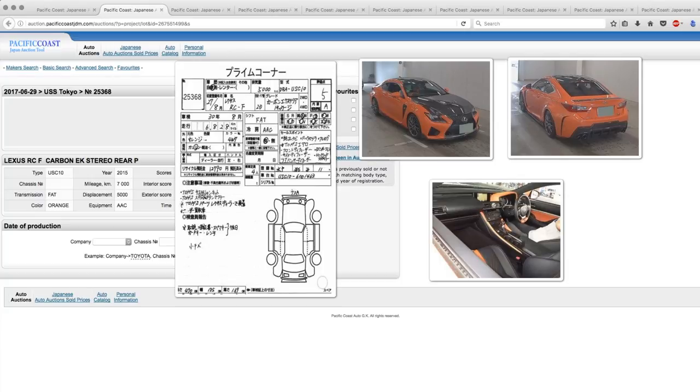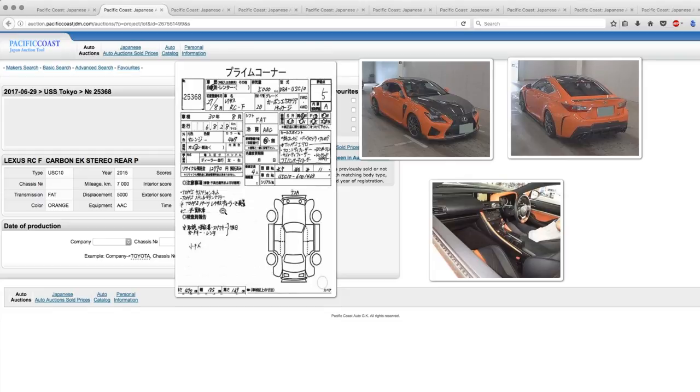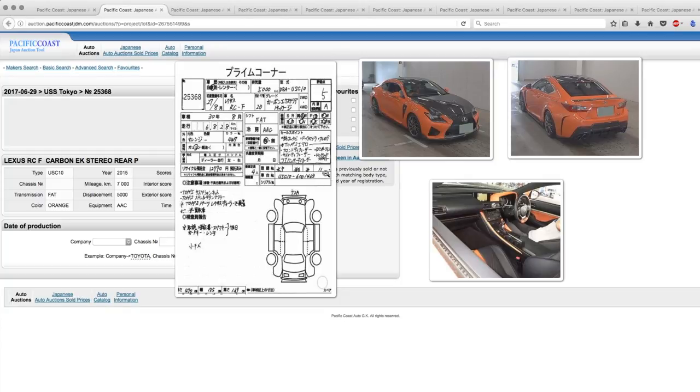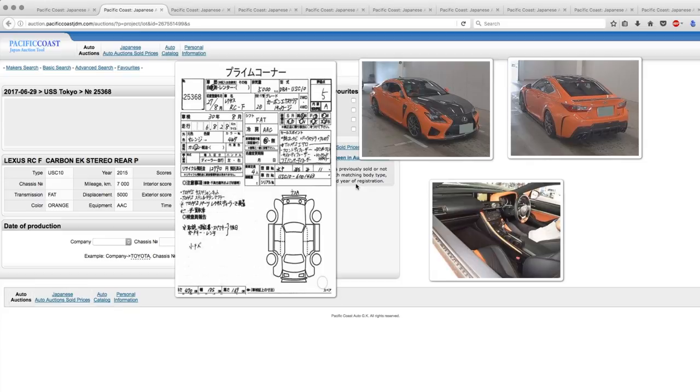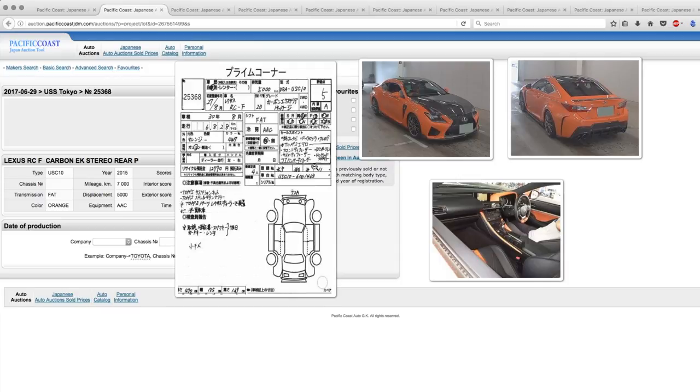This one is a twenty fifteen with just under seven thousand kilometers on it. Auction grade five with an interior A, so really high grade. And it has a lot of stuff. Toms suspension - if you don't know Toms, they're a Toyota only manufacturer of aftermarket parts. They are actually affiliated with Toyota and do in-house stuff. Toms stainless titanium exhaust, various other Toms parts that were installed by the dealer. Original navigation, back camera, digital TV, Toms aero parts and they are pretty significant by the look of it.